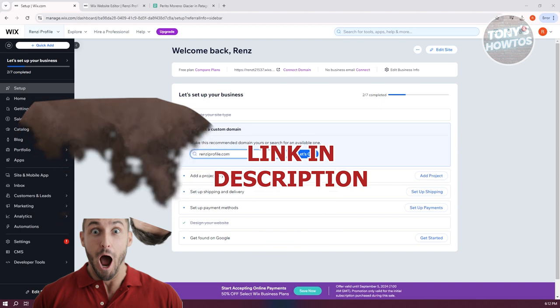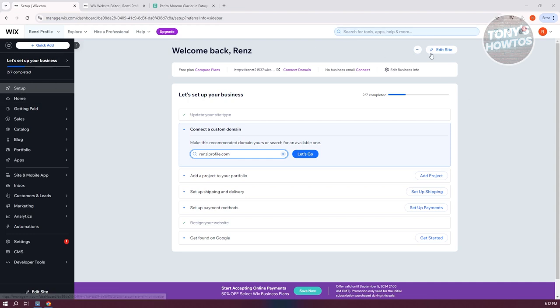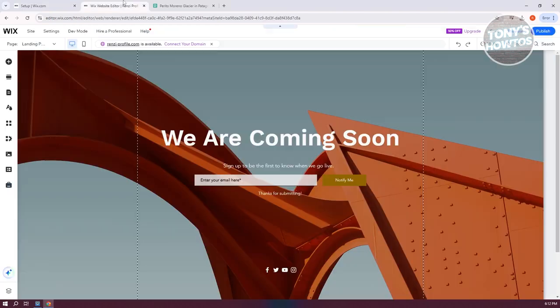To add a comment section in Wix, we need to do a few things. First, go to your dashboard and click on Edit Site at the top right of your screen. Once you click on it, you should see your editor.